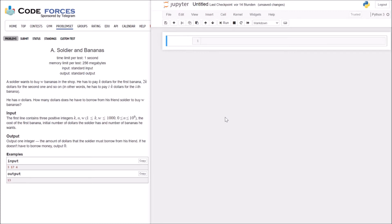Input: The first line contains three positive integers K, N, and W. The cost of first banana, the number of dollars soldier has, and number of bananas. Output: Output one integer, the amount of dollars that the soldier must borrow from his friend. If he doesn't have to borrow money, output is zero.